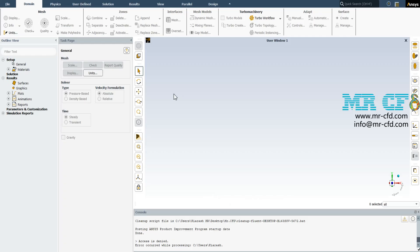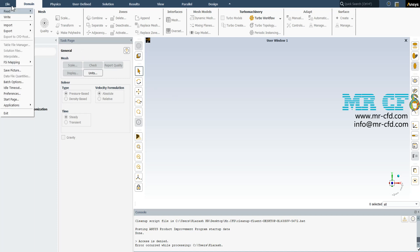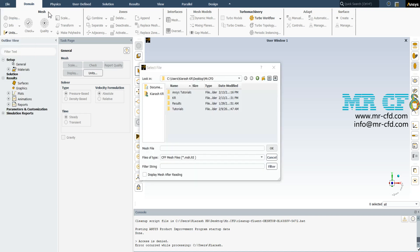At the very beginning of the simulation, we should import the mesh file. So from the file tab, follow read, mesh, and then locate the mesh file that you received with the other files and open it.